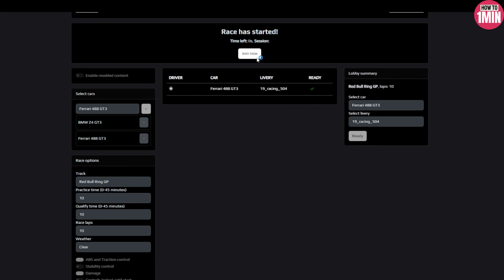Step six is to start the race. Once all players are ready and racing to go, the host can initiate the race by clicking the Start button located at the bottom left of the screen.